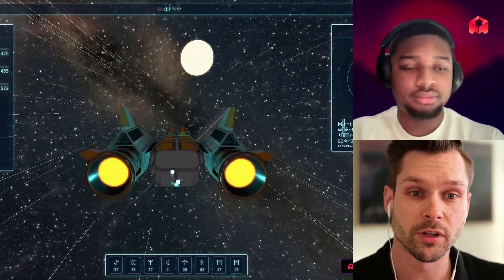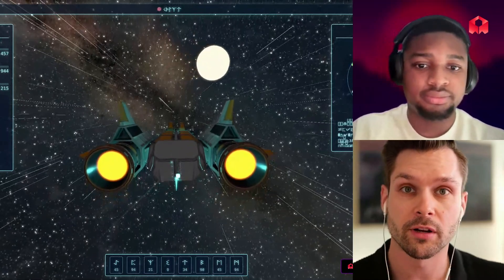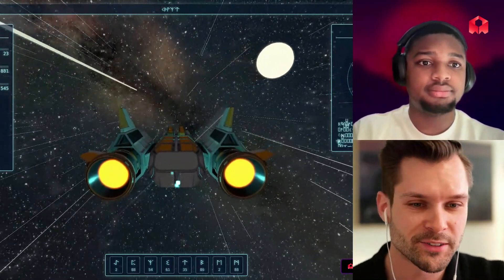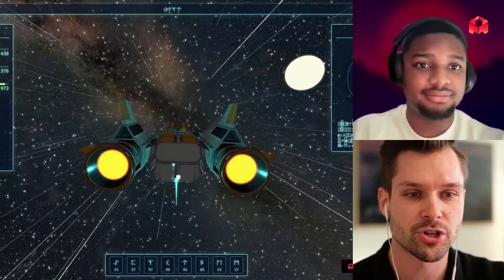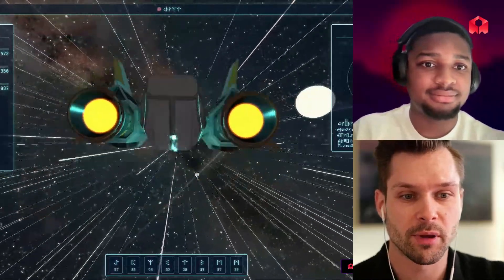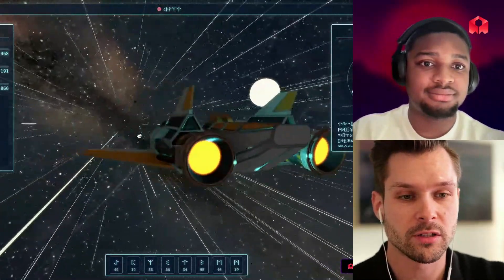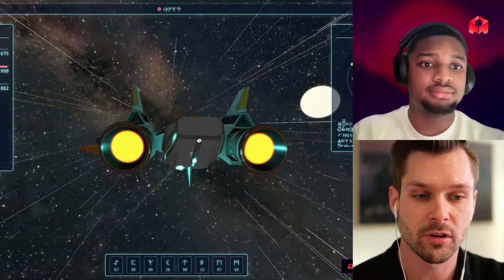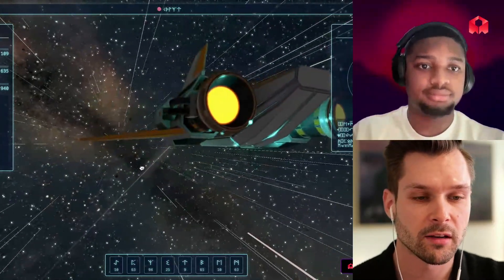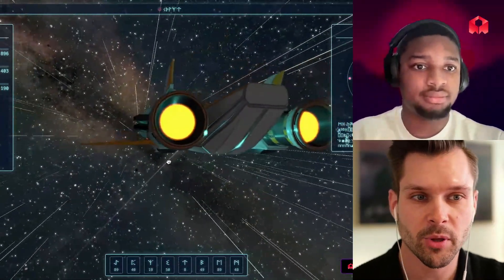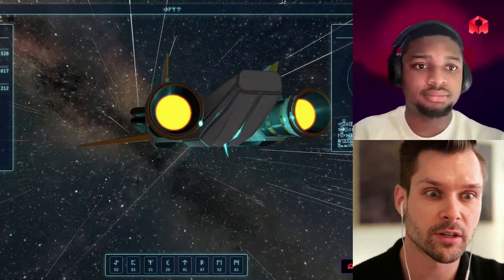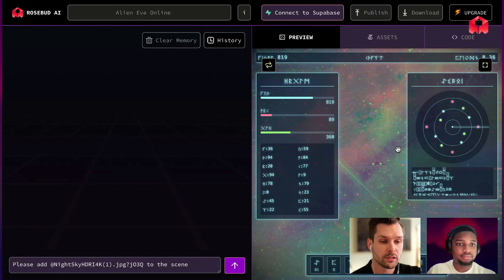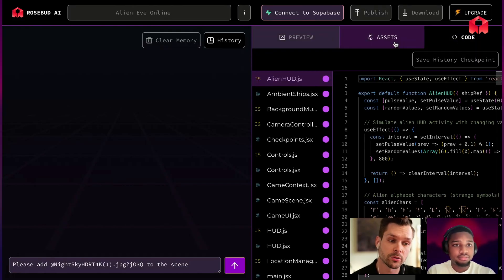Before we start, we want to show a couple of games that look really good already on Rosebud AI. This one is Alien Eve Online, sort of. We can see that this ship is an amazing 3D model. You also can see the skybox — it is a 3D image of surroundings. I remixed this project, so now we are in the game. You can see the assets and code.